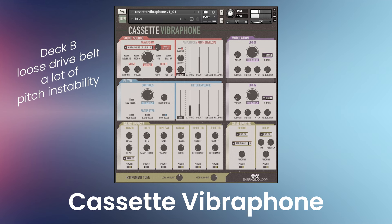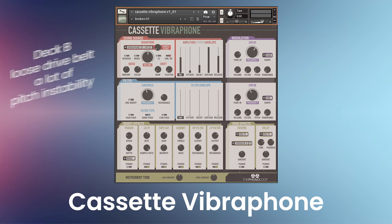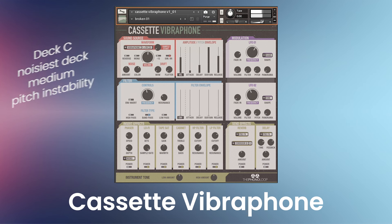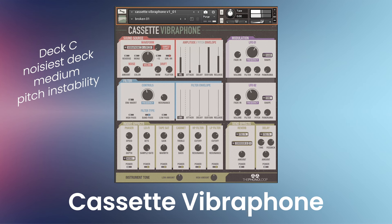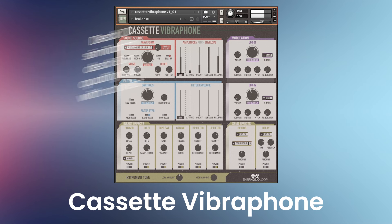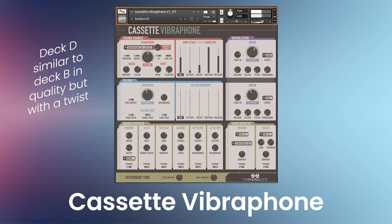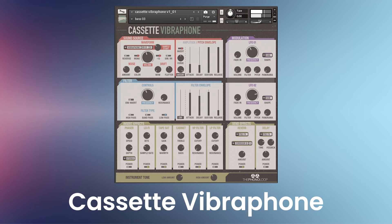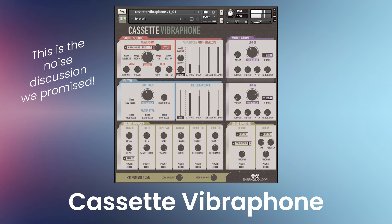Deck B has a loose drive belt that introduces a lot of pitch instability. Deck C is the noisiest deck with a medium amount of pitch instability. Deck D is similar to Deck B in quality but with its own twist.